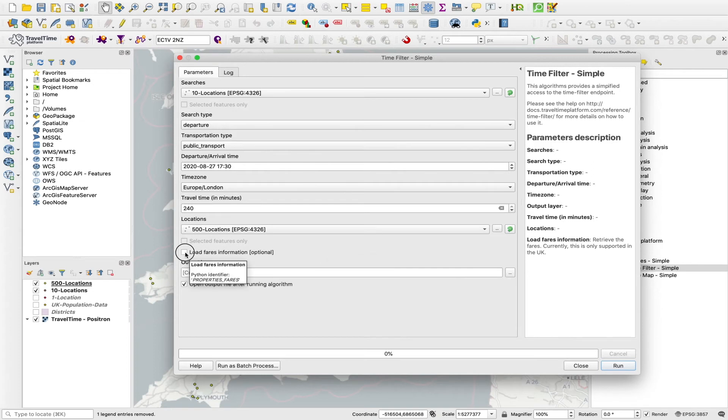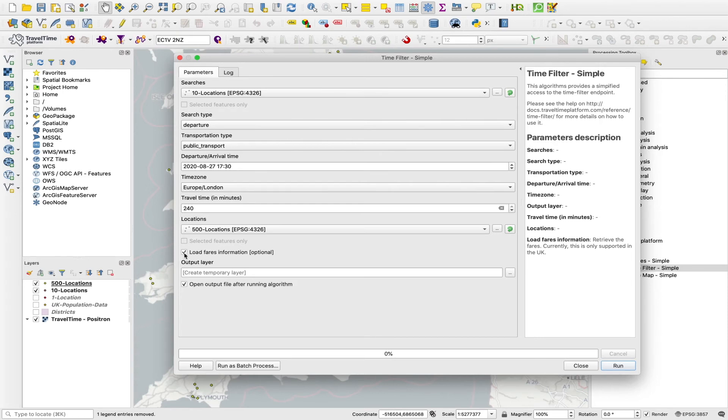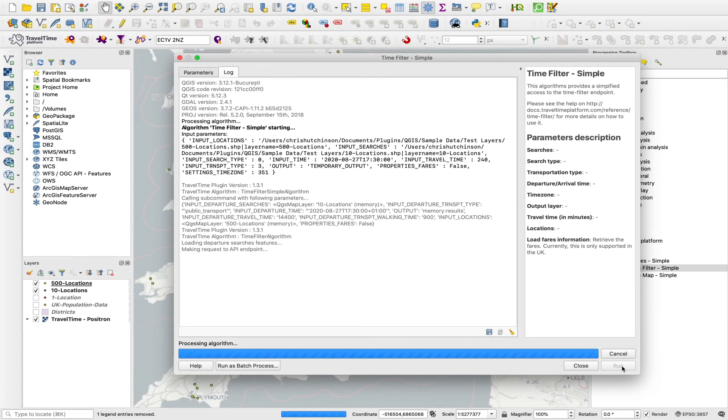There's also an option here to load fare information. So this is only currently available in the UK. But if we tick this box, then in our output, we'll not only get the travel time between two of these points, but also the public transport fare between each of those points. But we'll leave that for now. And we hit run. So this may take a few seconds to complete because it's going through all 5,000 travel times.